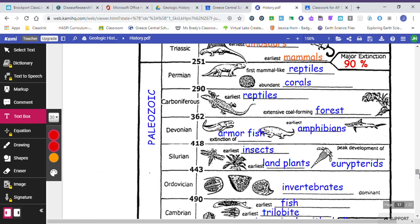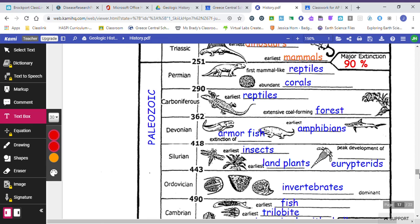In the Devonian period, we had armored fish, which, if you've ever been close to my computer desk at school, you've seen I have a little stuffed animal on top of my computer. That is a stuffed animal of an armored fish. This is also where we had some amphibians. The Silurian period, we had lots of bugs. We had some land plants. We also had some Eurypterids.